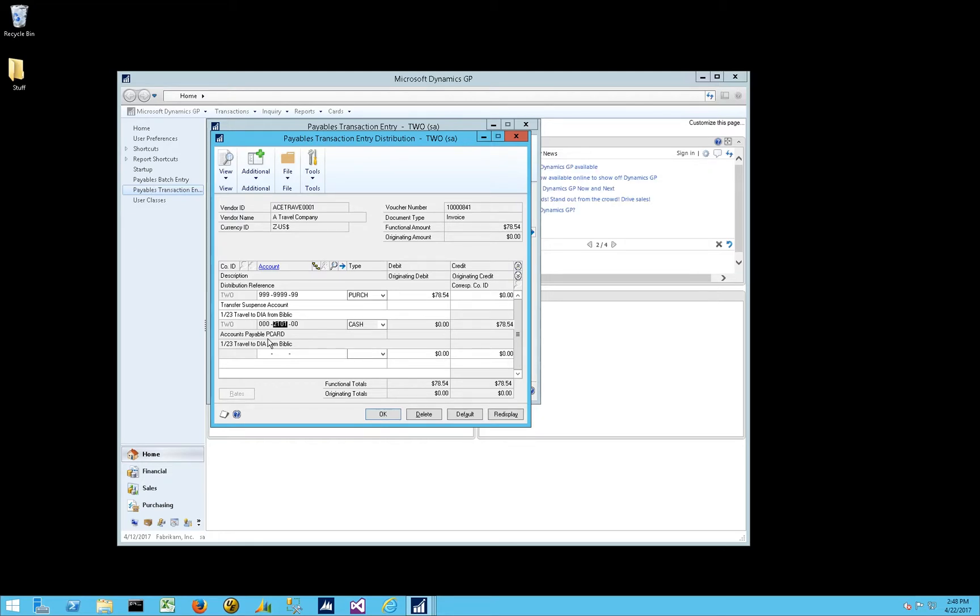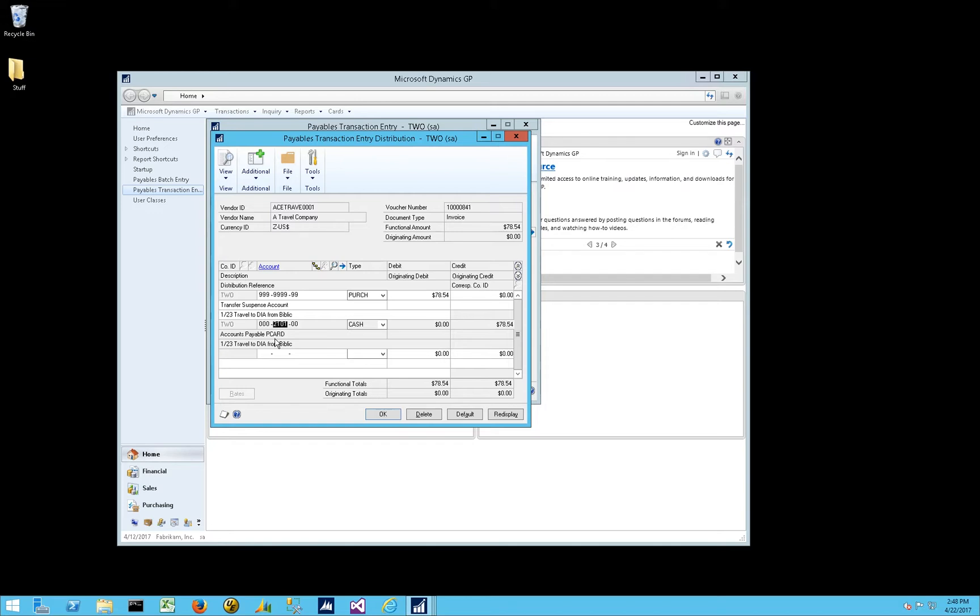So that gets defaulted in here, or in this case, because I'm integrating this data, I have to look it up and insert the appropriate AP account for the credit card vendor. So a little bit of a twist there.